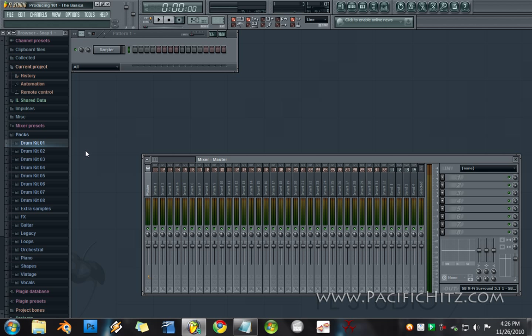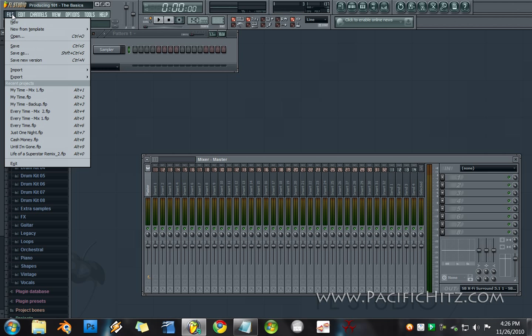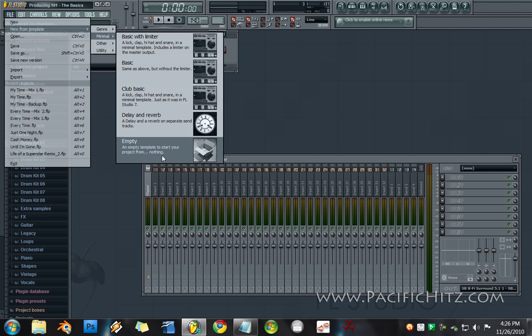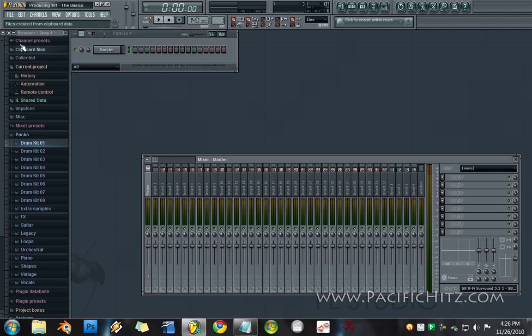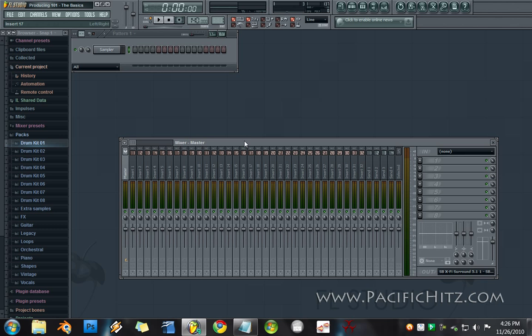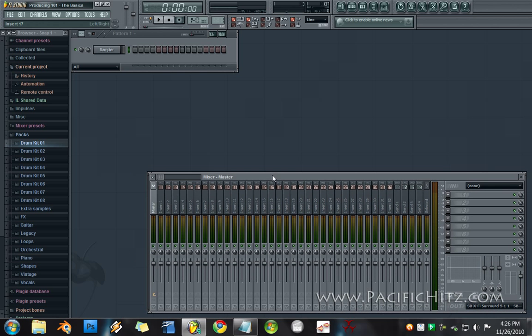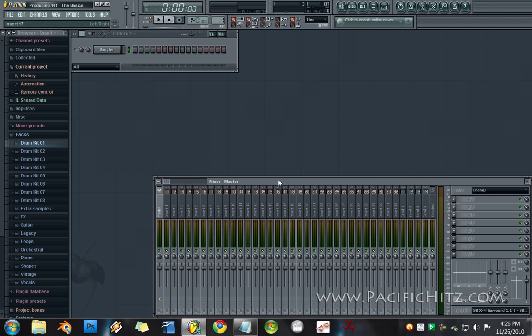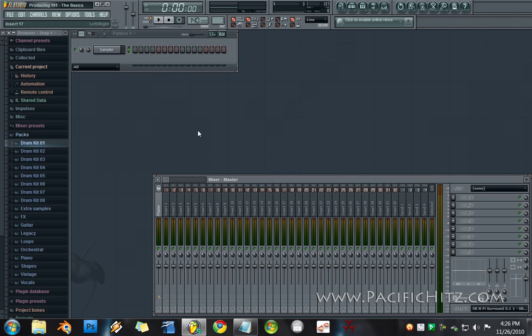So basically what happens when you open FL Studio, you're going to see this starting screen unless it's your very first time opening it. Then you can go over to file, new from template and click empty. And that's going to give you this totally empty space to work with. I am slightly winging this tutorial and I do apologize for that but I'm going to do the best I can.